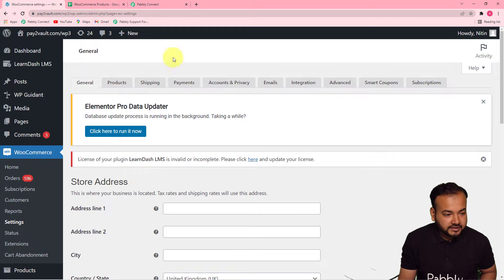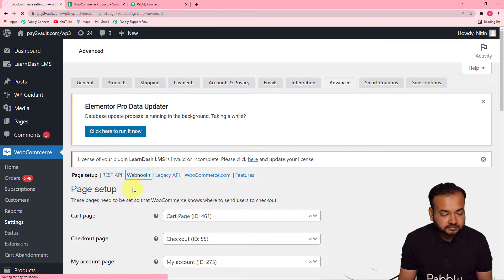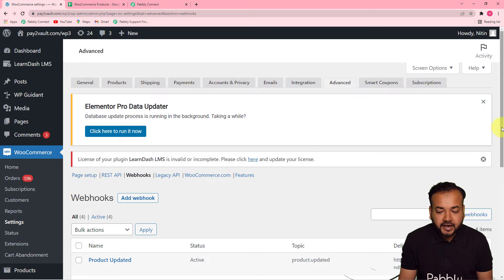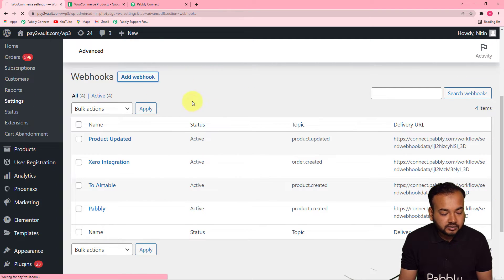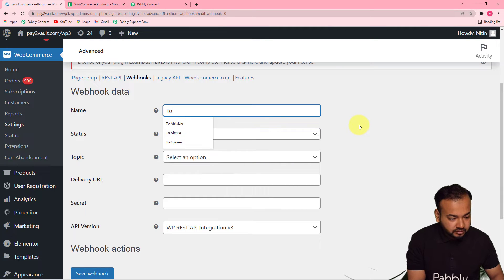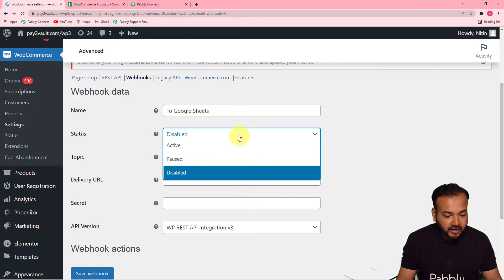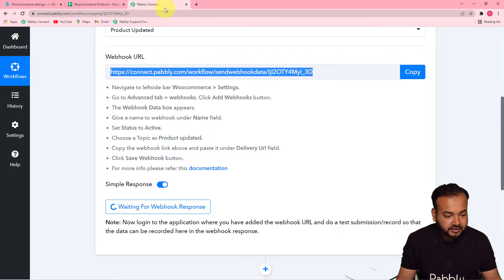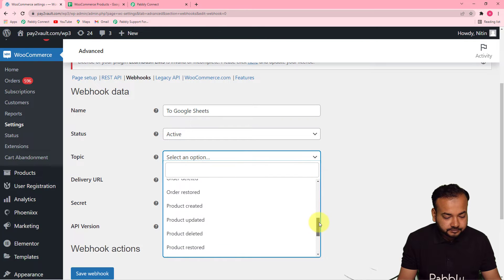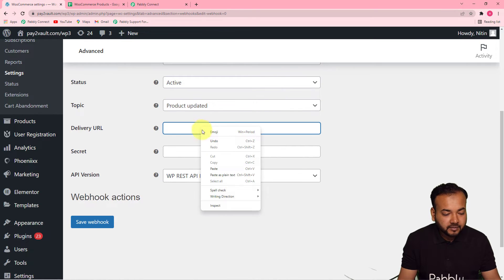Then reach the WooCommerce settings. In the Advanced tab you have to add a webhook. Go to WooCommerce settings, click on the Advanced tab, and under the Advanced tab click on the Webhooks option. Here you have to add a new webhook — click on the Add Webhook button. In the name field give a suitable name such as 'Google Sheets'. In the Status make it Active. In the Topic select Product Updated. And in the Delivery URL field paste the webhook URL that you copied from Pably Connect.